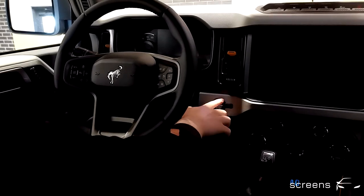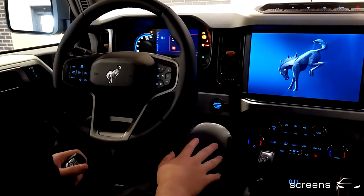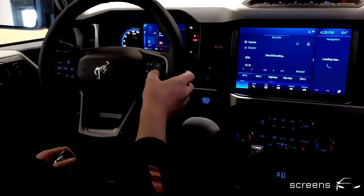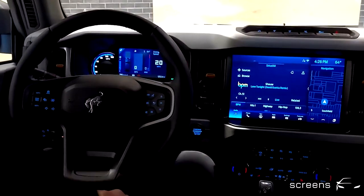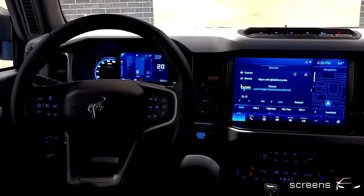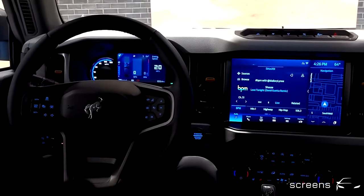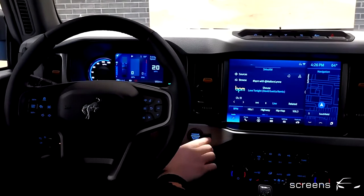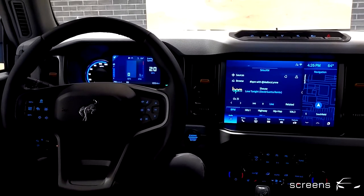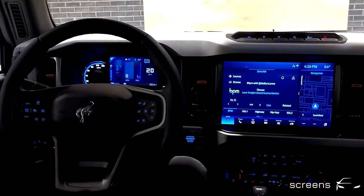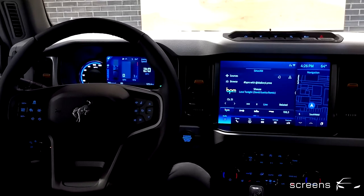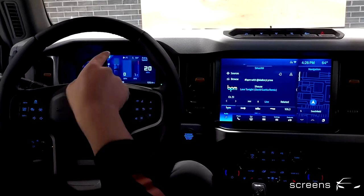So let's get things going and turn the car on first. Pushing the start and stop button once has activated the IC in the head unit. So what we're going to do now is start the car. There are additional notifications, and the instrument cluster has changed again.